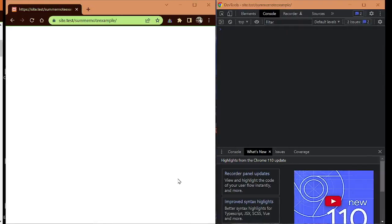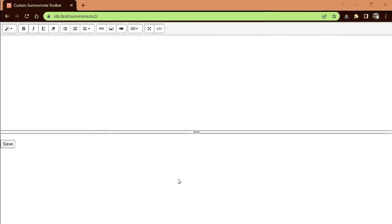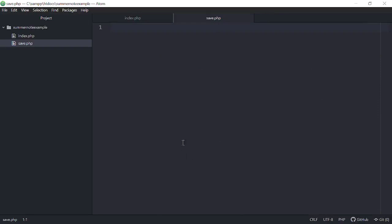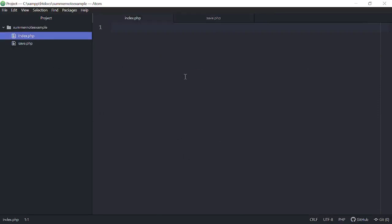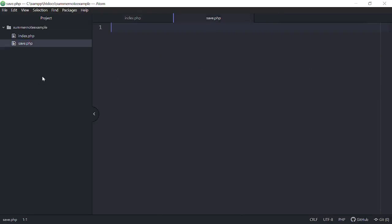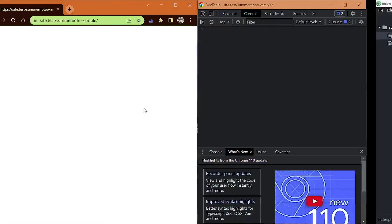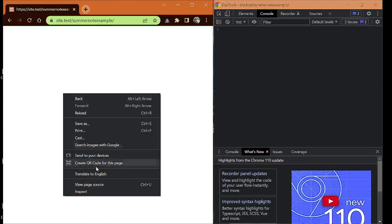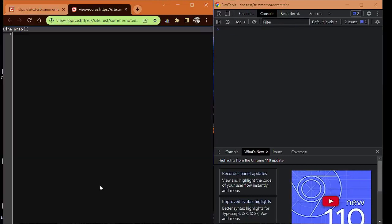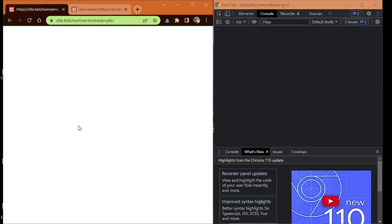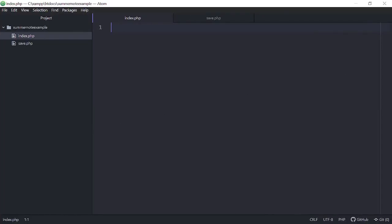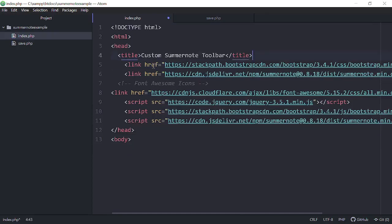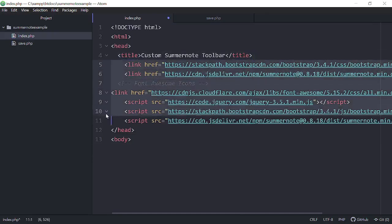I have right here the examples of we're going to create an index.php and a save.php, just like we did last time. So I can show you guys how to do this. And this is going to be our example, this SummerNote example. If we right-click and view page source, you can see that nothing is in here right now. So what we want to do is we want to bring in our scripts. So unlike yesterday, I'm just going to copy and paste them in.